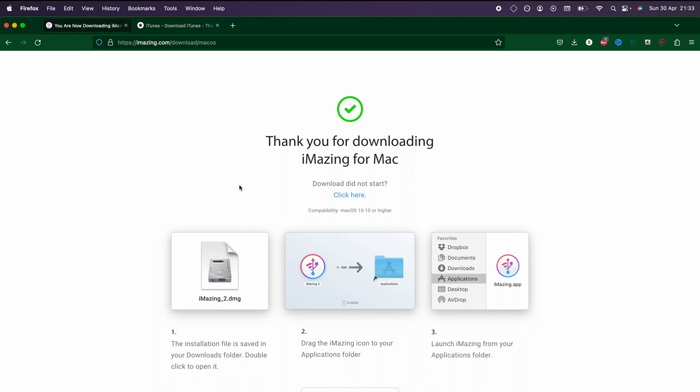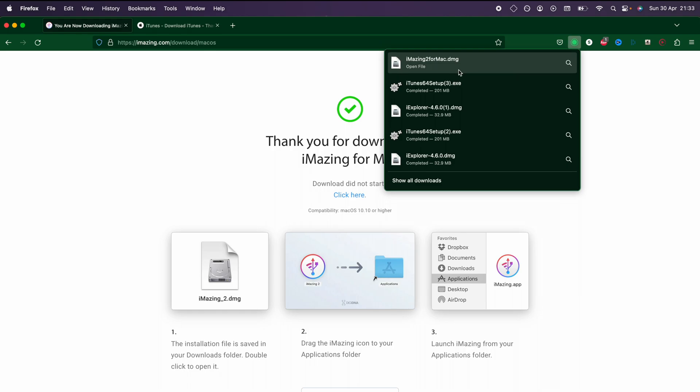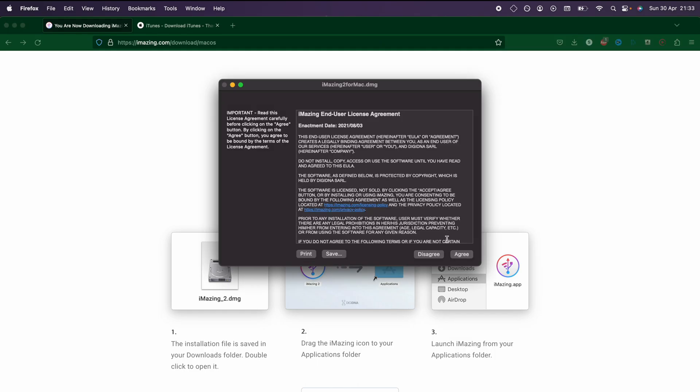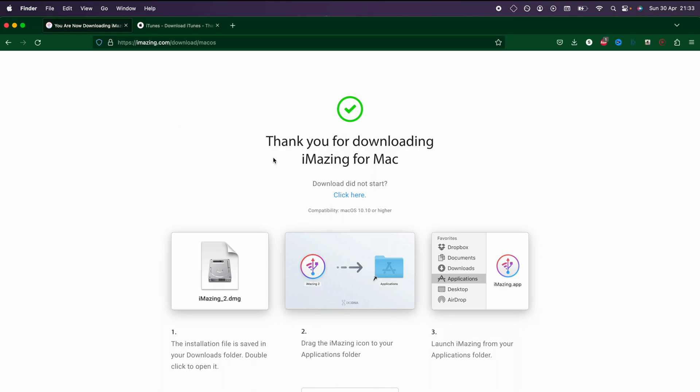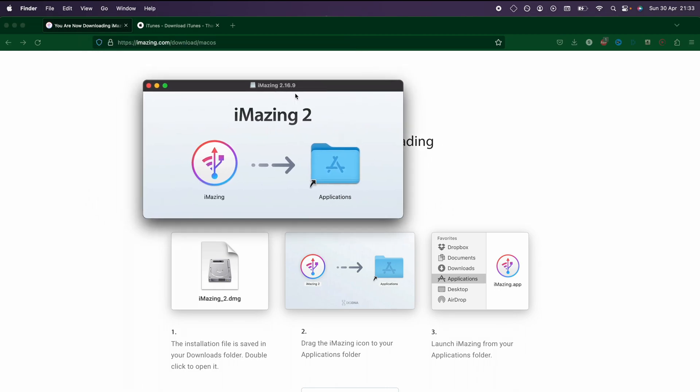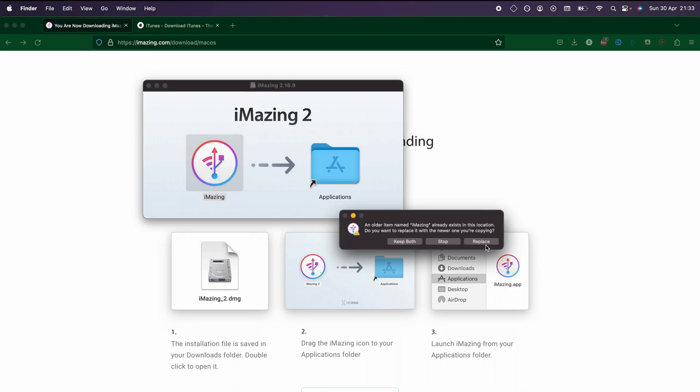Once iMazing has downloaded, you will need to set it up. Just agree and accept any terms and conditions you see. On the Mac side, we just need to drag and drop iMazing to applications.